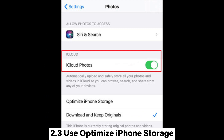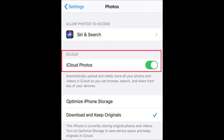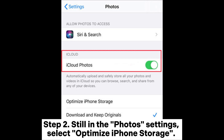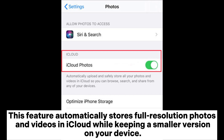Section 2.3: Use Optimize iPhone Storage. Step 1: In Settings, tap on your name, select iCloud, then Photos, and toggle on iCloud Photos. Step 2: Still in the Photos Settings, select Optimize iPhone Storage. This feature automatically stores full-resolution photos and videos in iCloud while keeping a smaller version on your device.